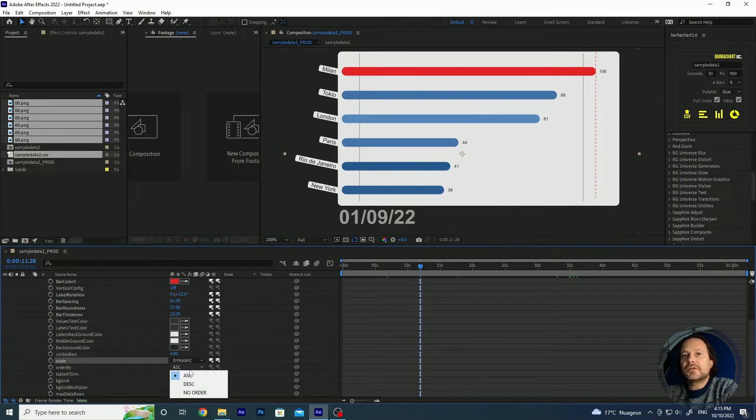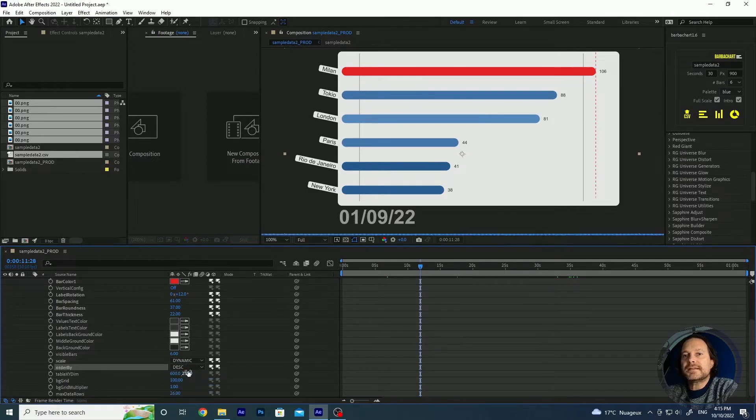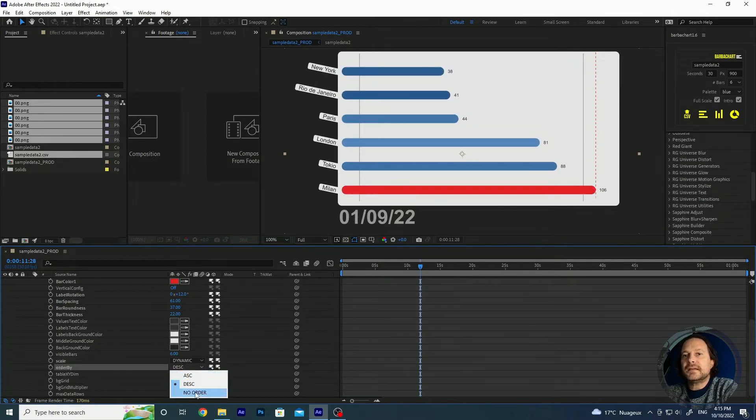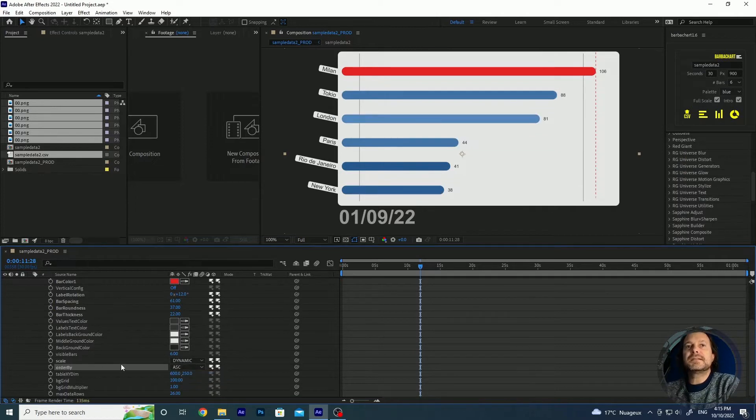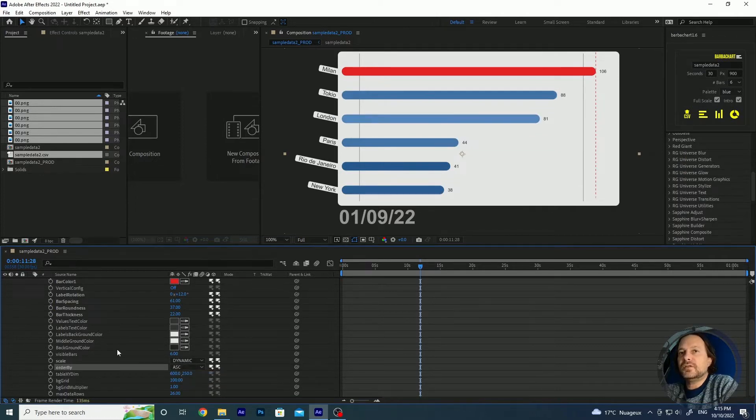Then you can also modify ascending, descending, no order, the order of the bars. So this is in general what you can do with all the parameters.